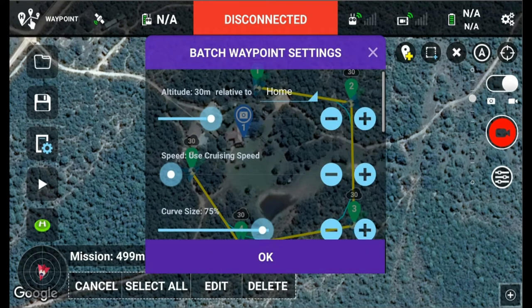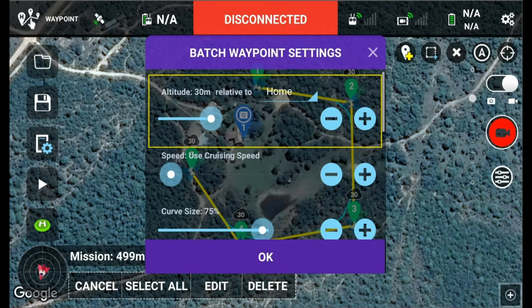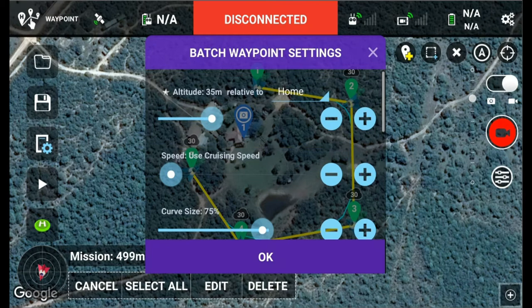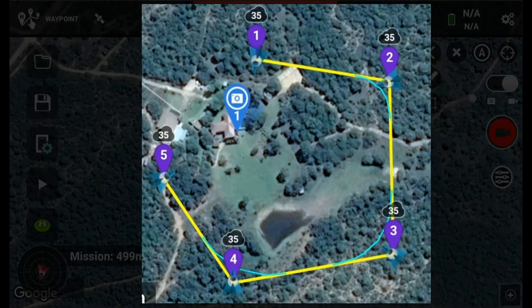We're going to edit. It then brings up the batch waypoint settings. The setting I'm going to be focusing on for this lecture is altitude, but you can look at other settings if you like. The default is home — Litchi is causing the altitude to be relative to where you took off, and that's how Litchi's always worked. So if you want to change the home-relative altitude to, for example, 35 meters, you press OK and you'll see that all of them are changed to 35 meters.